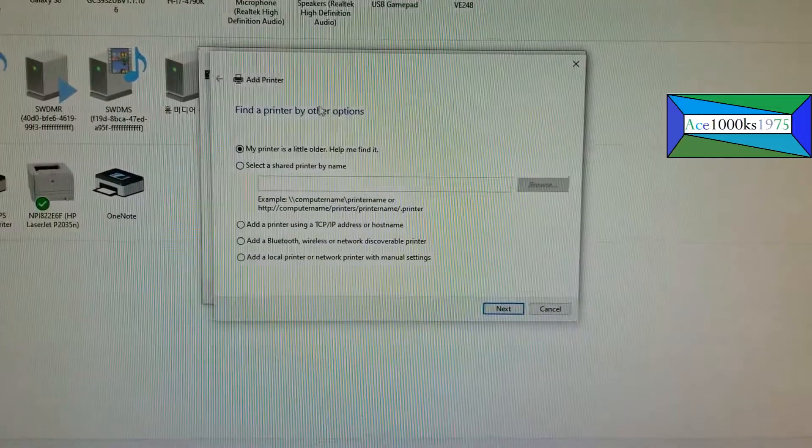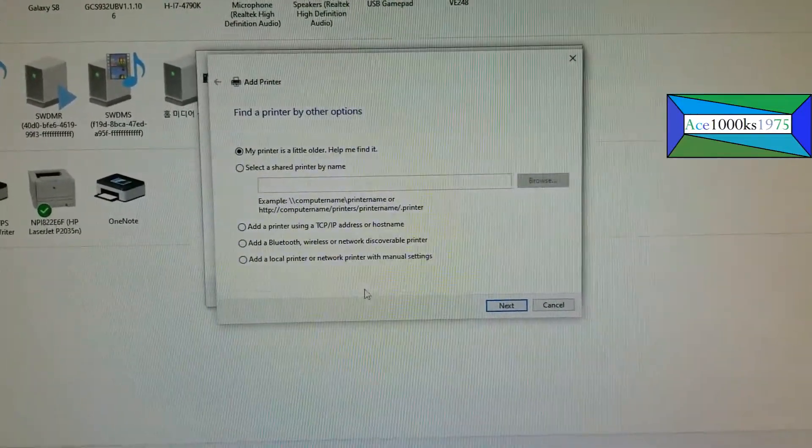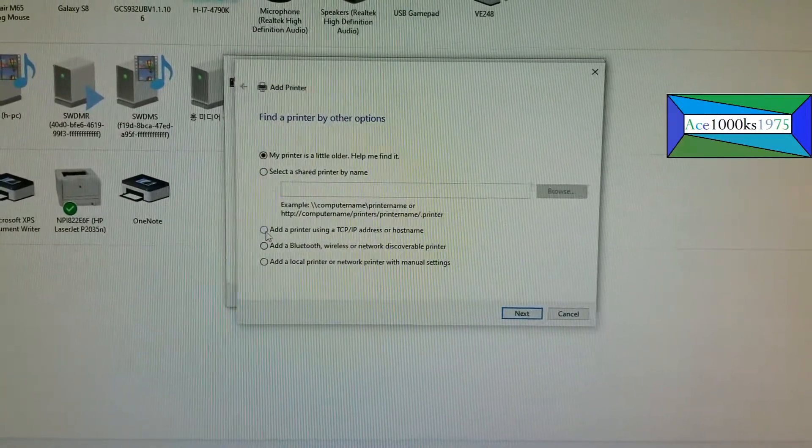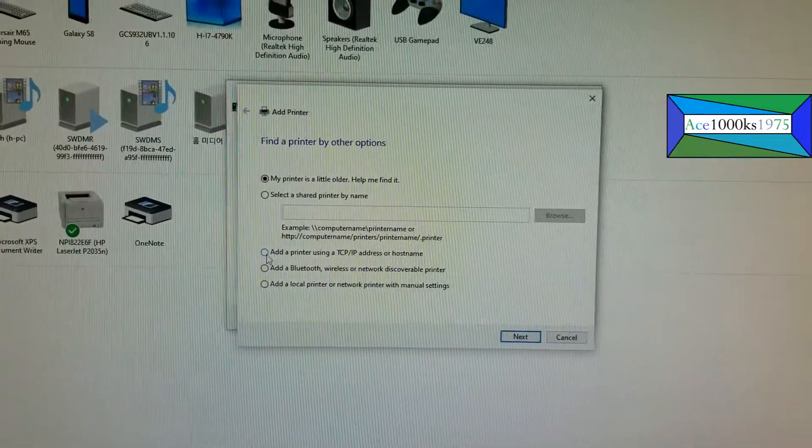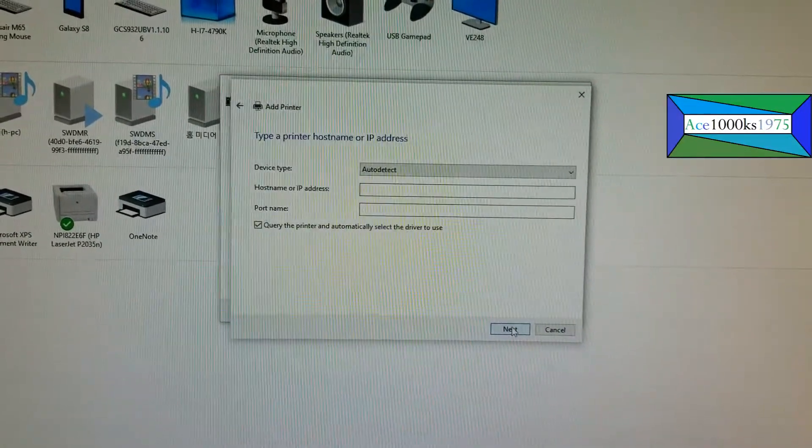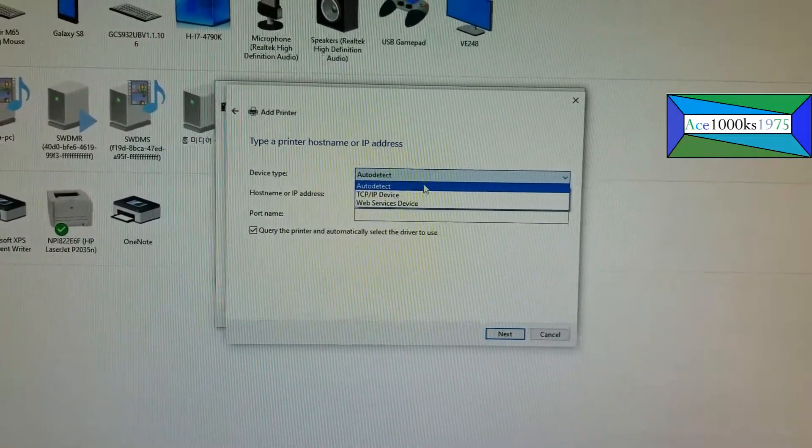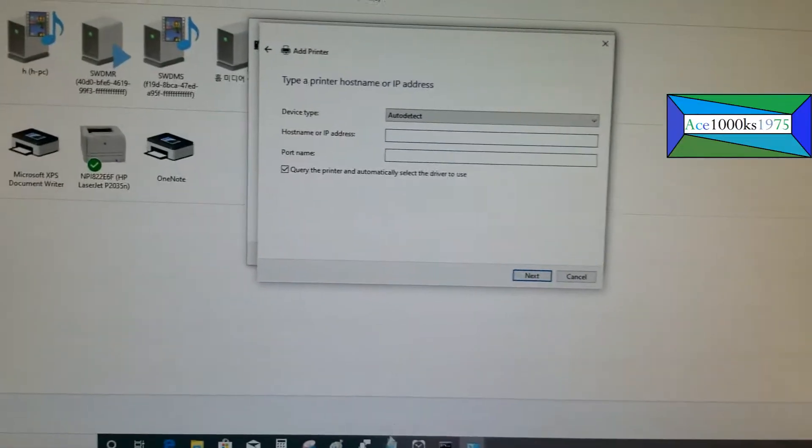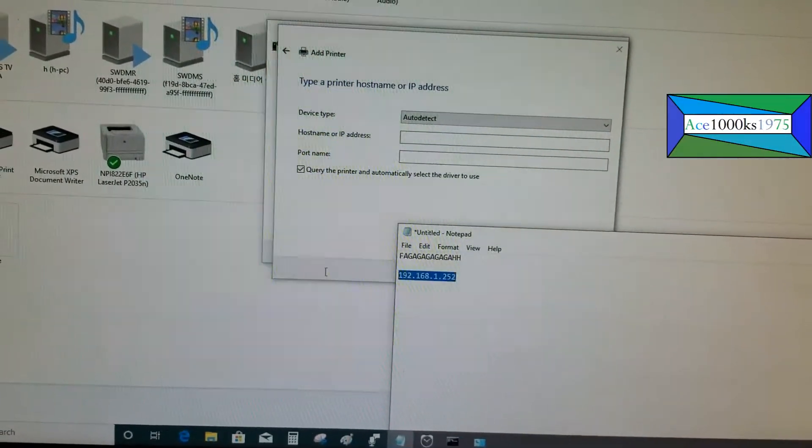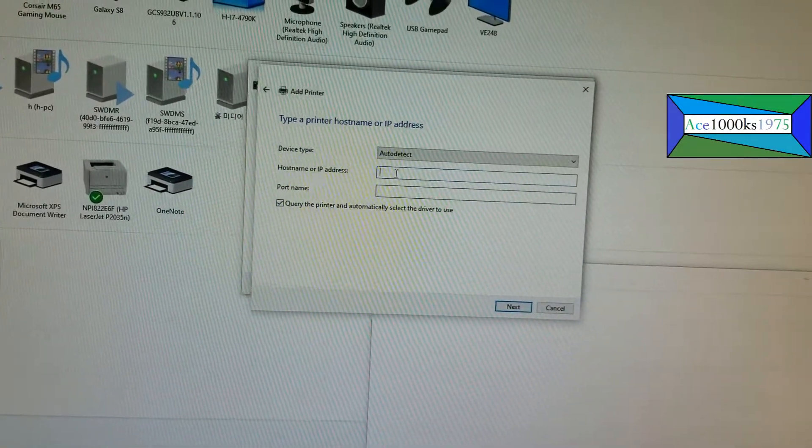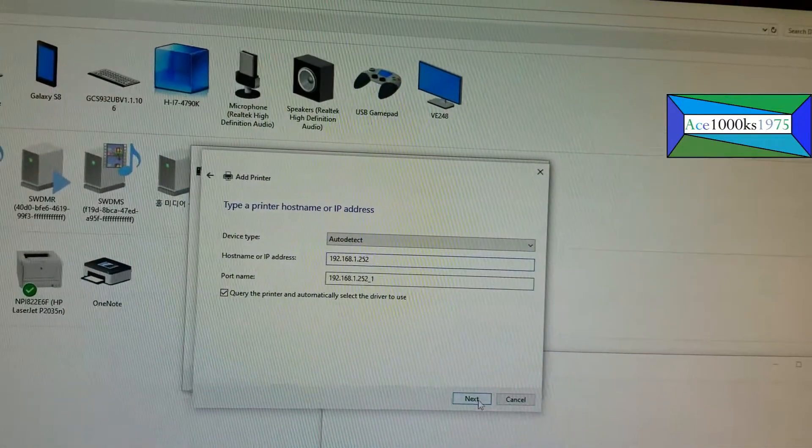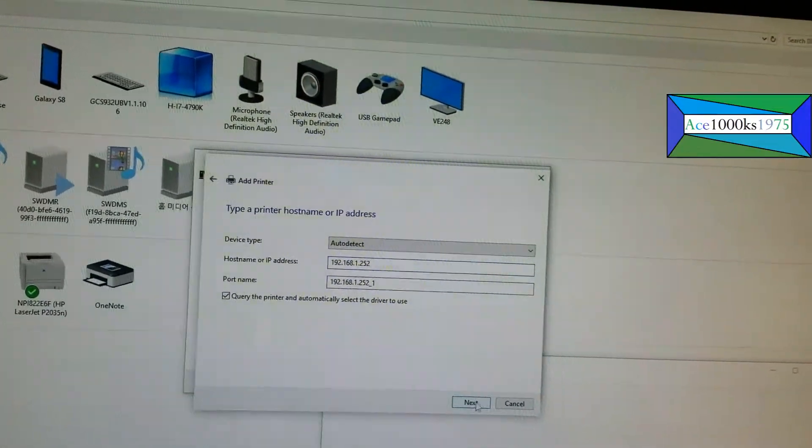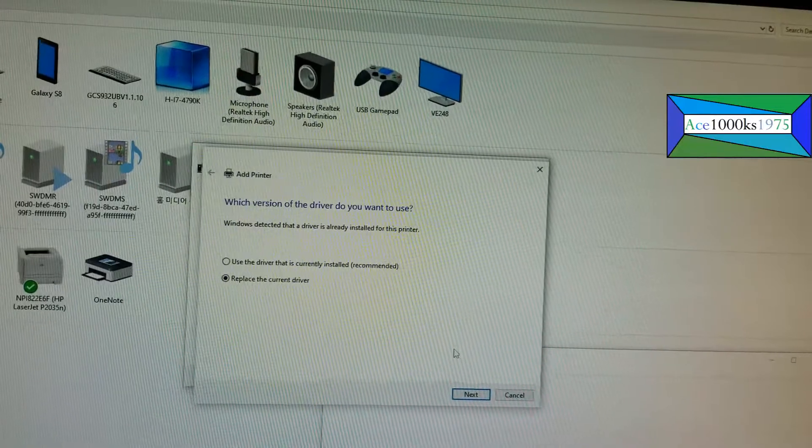This is where I want to get to. The type of printer that I want is add a printer using TCP/IP address or hostname. That's what I want because this is a network printer. I'm going to put that IP address which I added earlier, just going to copy and paste it.